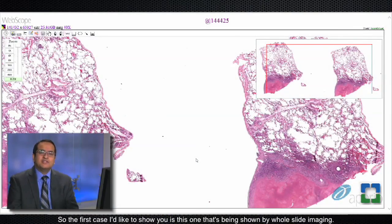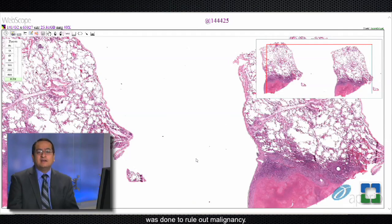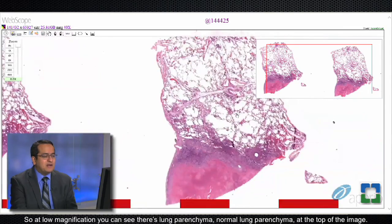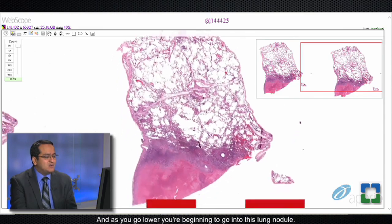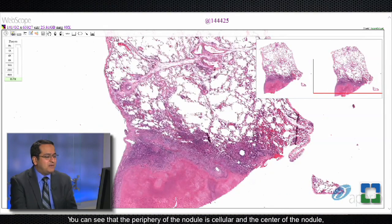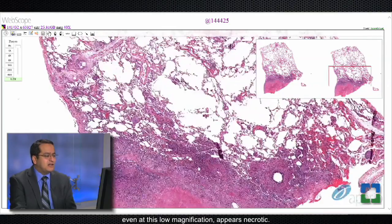The first case is being shown by whole slide imaging. The lesion was actually a lung nodule, and the surgical lung biopsy that you see here was done to rule out malignancy. At low magnification you can see normal lung parenchyma at the top of the image and an interlobular septum, and as you go lower you begin to enter this lung nodule. You can see that the periphery of the nodule is cellular and the center appears necrotic even at this low magnification.